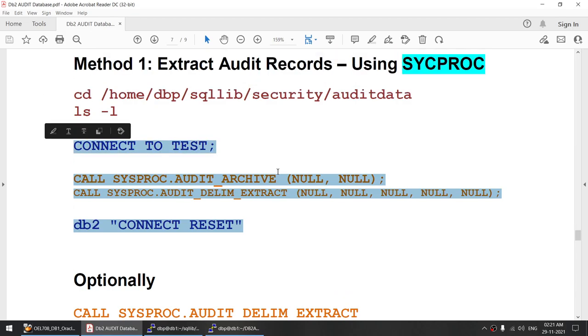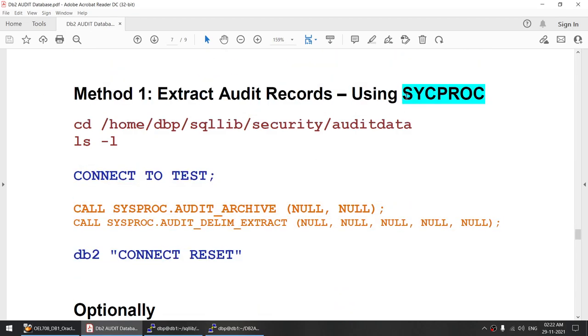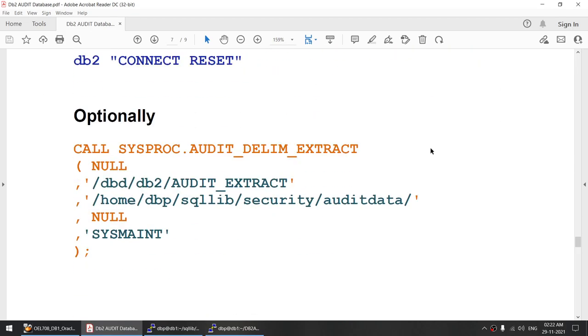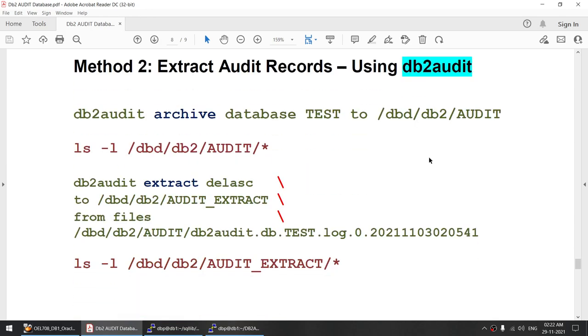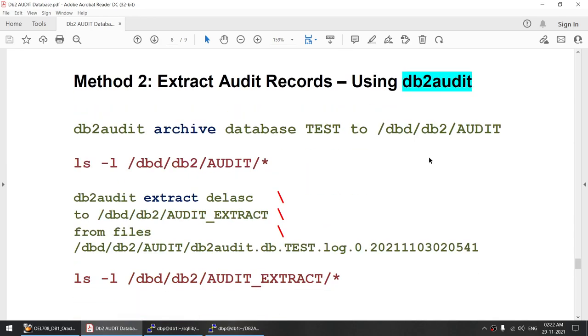You can see the object maintenance event where we created table test_t1 has been captured. So both of our events — the grant and the table creation — have been captured by the audit facility. We used sysproc.audit_archive to archive the log and sysproc.audit_delim_extract to extract the logs. This is method one — using the sysproc method to extract the log.